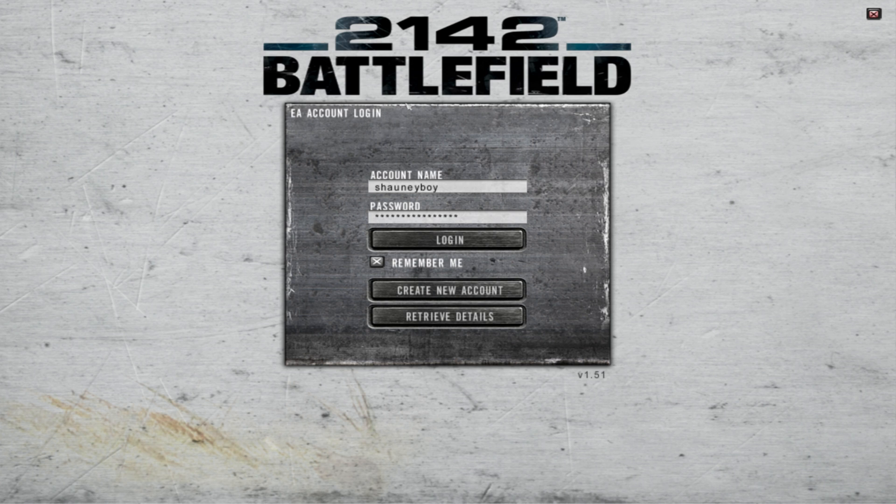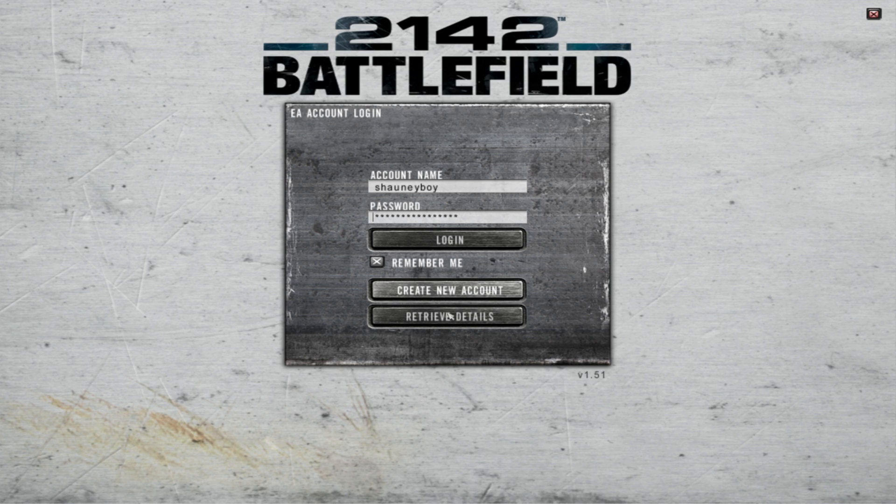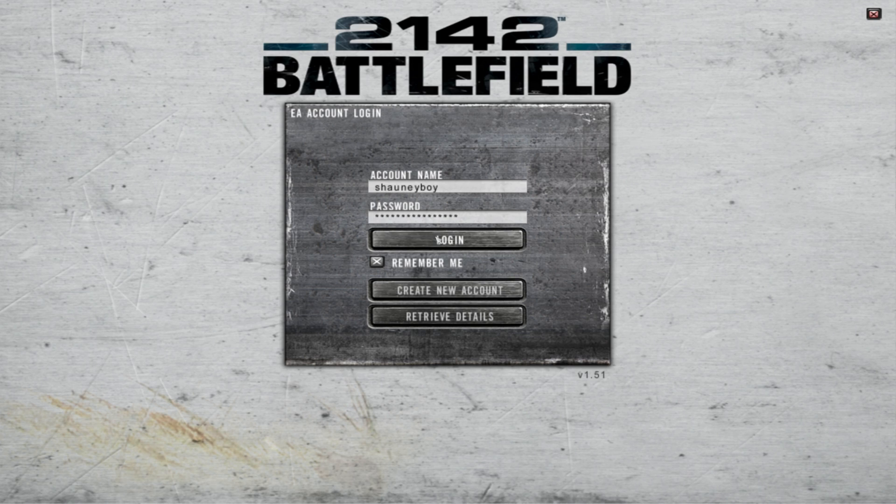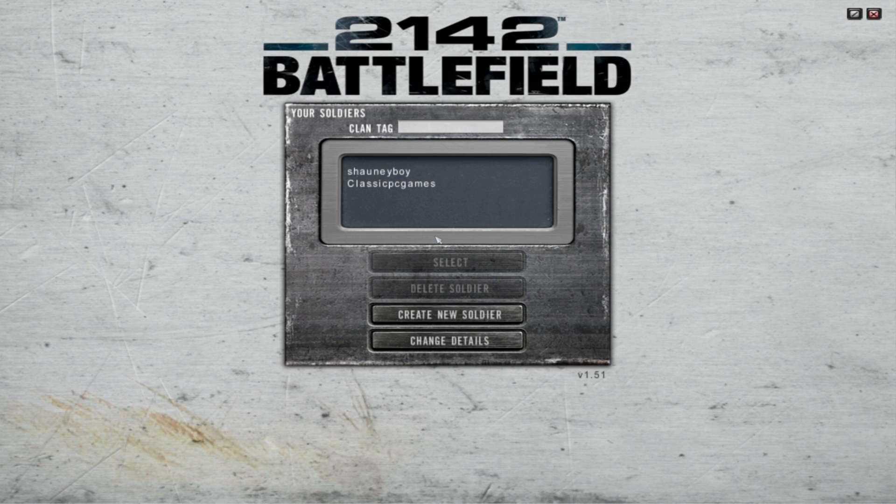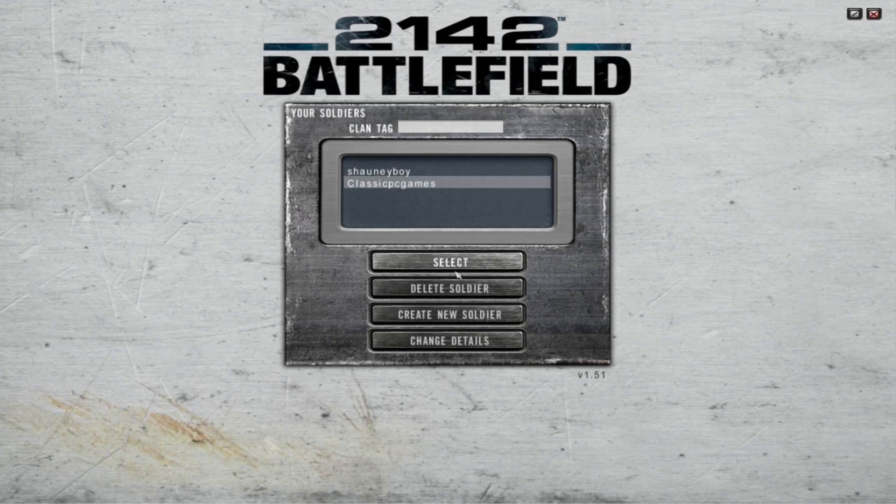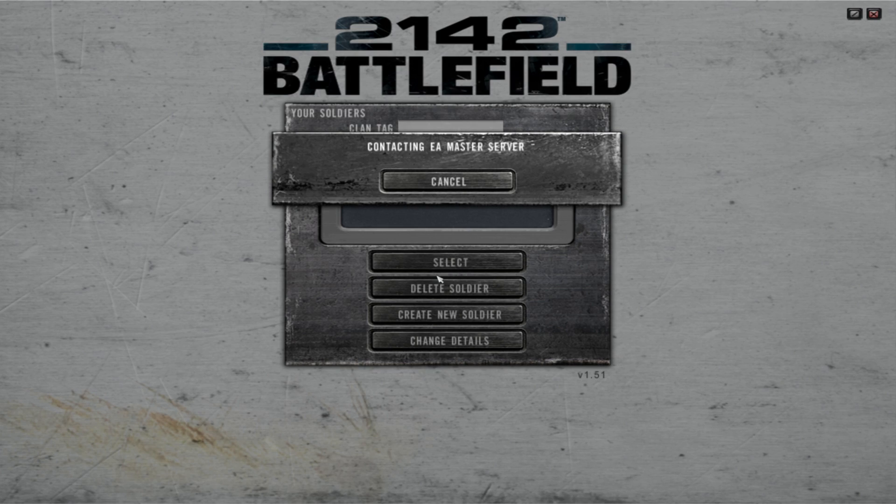Once you have loaded the game up, you'll be greeted with the login section here. If you don't have an account, be sure to create an account here. Once you've done that, you should be able to log in. We'll just test this login now to make sure it works, just show you guys that this method is correct. Enter your credentials in and you should be able to log in like normal. There we go, works first time.